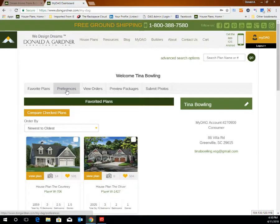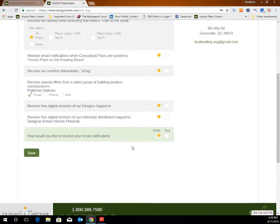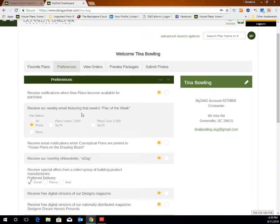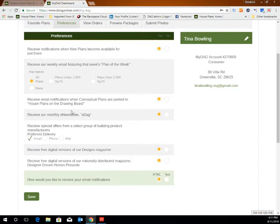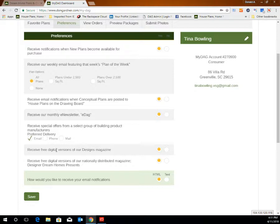The preferences tab at the top of the page allows you to specify which emails you would like to receive and how frequently you'd like to receive updates from Donald Gardner Architects. You can receive a weekly email featuring plan of the week plans and sort them by square footage preferences. You can sign up for email notifications when conceptual plans are posted to our house plans on the drawing board, to stay updated on our most recently created floor plans. You can also sign up for our monthly e-newsletter called eDAG, and you're able to receive special offers from a select group of building product manufacturers that we partner with — by email, mail, or phone. You can also sign up to receive digital versions of our Designs magazine or our Designer Dream Homes Presents magazines, which will come straight to your email and let you thumb through the magazine on your computer versus having a physical copy.